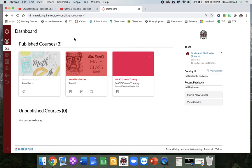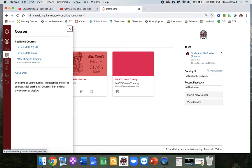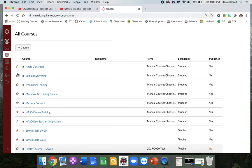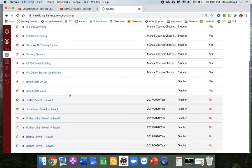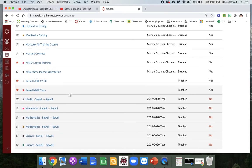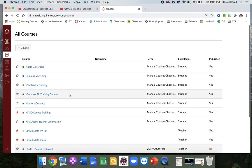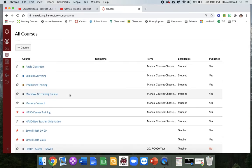So the way that you can see all the courses, even if they are not on your favorites, is to go down to the next tab which is your Courses tab and click there. And then you can click All Courses and it'll show you every course you've ever been a part of.